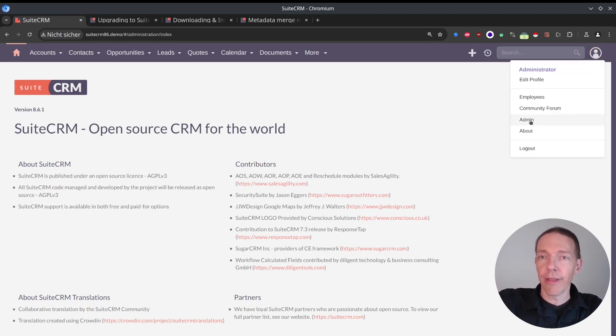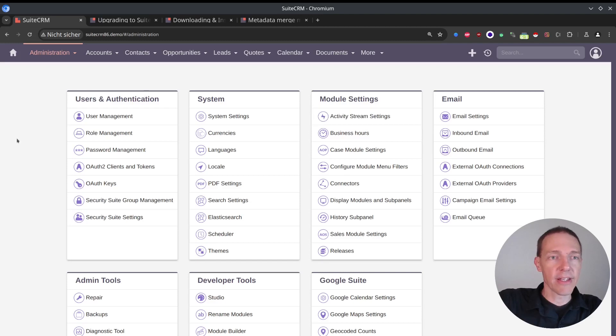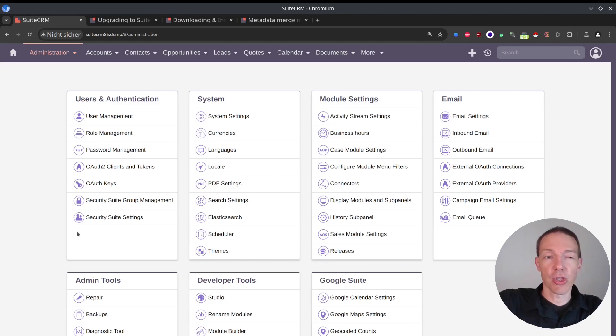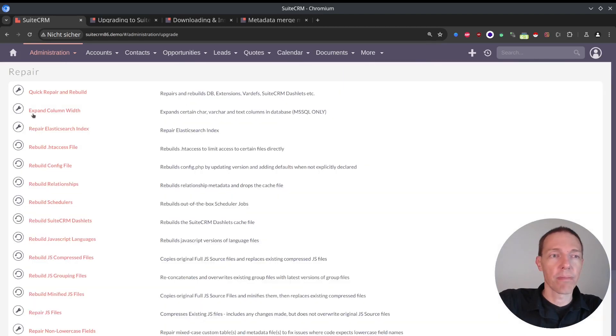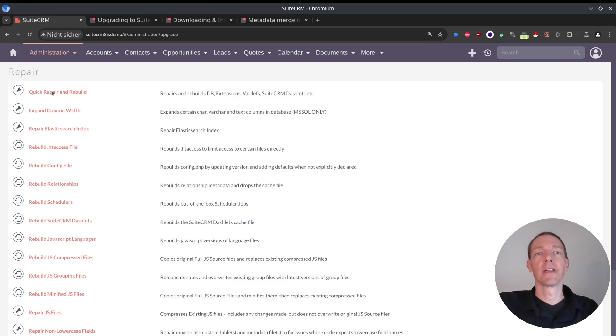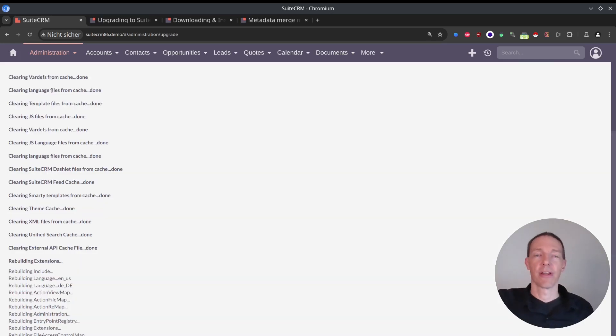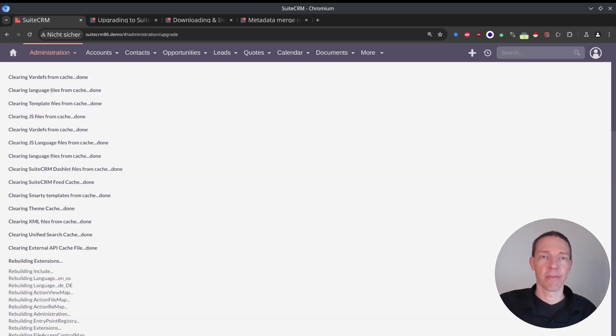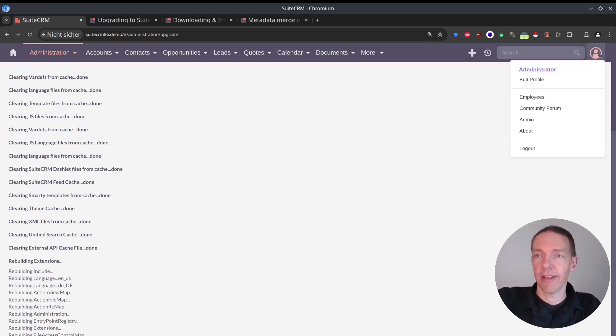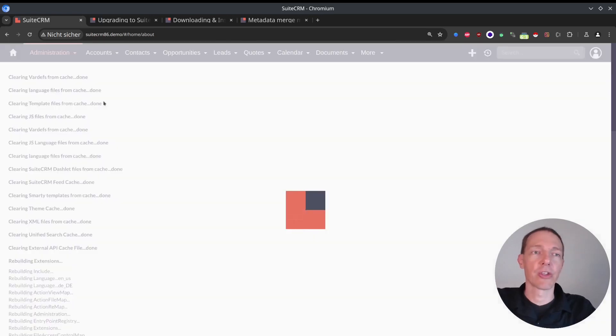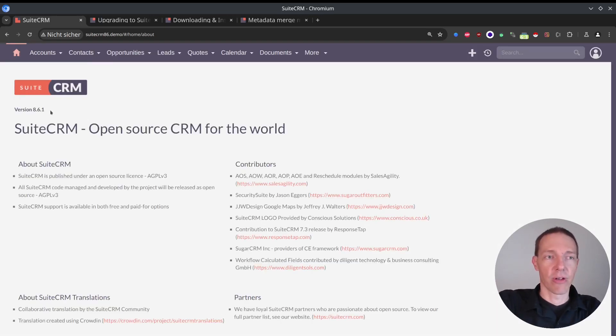One thing here, in case it didn't show the correct version, you can go to repair, quick repair and rebuild. So that happened to me just before as well. In case it doesn't show up right away, give this one a try. And then go back to the about and now it should show the latest that you're all safe now on the new version.